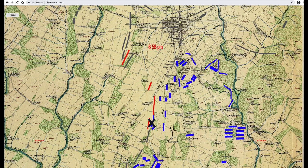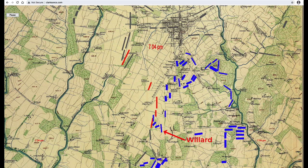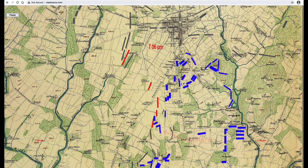According to Bradley Gottfried in his book Brigades of Gettysburg, the 1st Minnesota charged Wilcox's brigade three times and slowed their advance, but the cost was that two-thirds of the regiment were killed or wounded in a 10-minute engagement. Following the 1st Minnesota attack, Willard's brigade attacked both Barksdale's and Wilcox's brigades and stopped their attack.